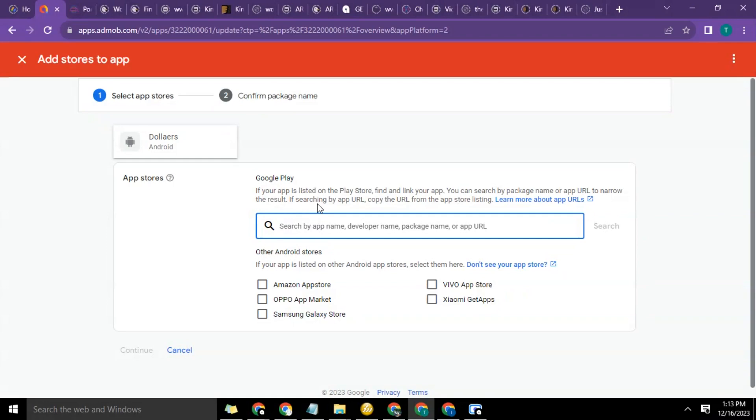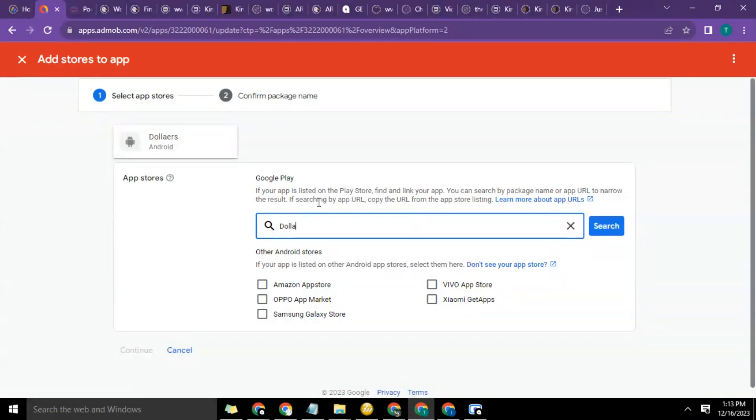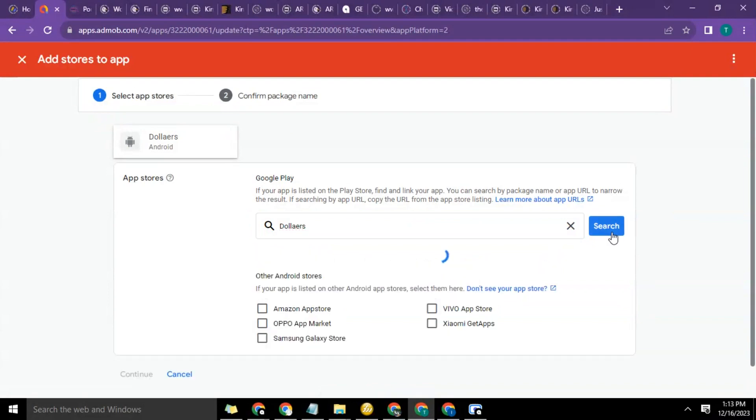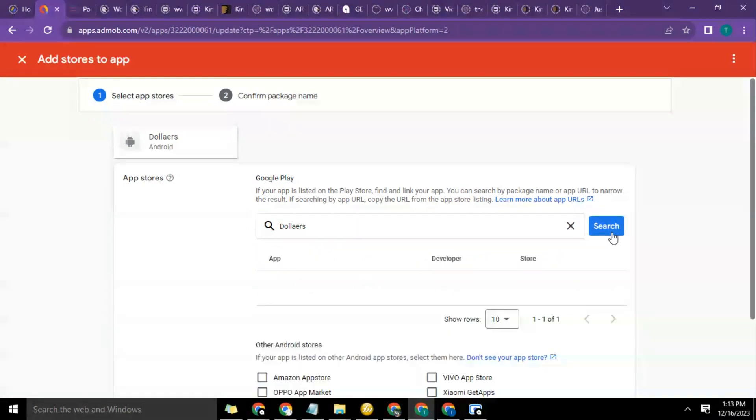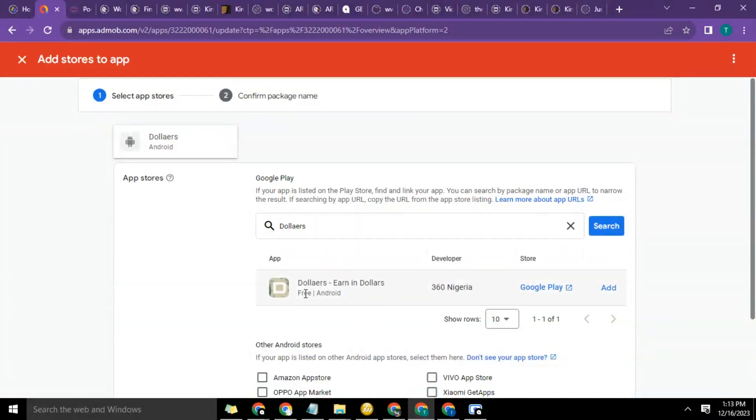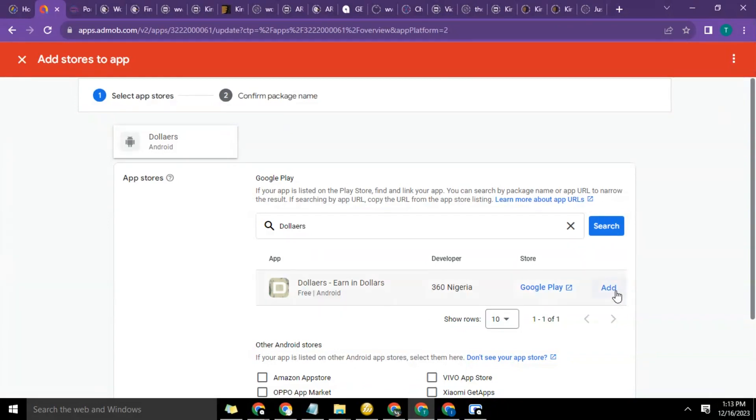actually select the app store and search for the app, then connect it. Let's search for the name of the app. Let's try the search option. So now you see it's found the app: Dollars - Earn in Dollars. So this is the app, so we click on add.